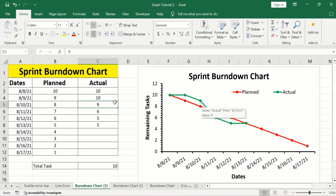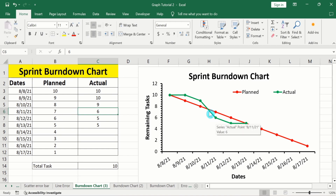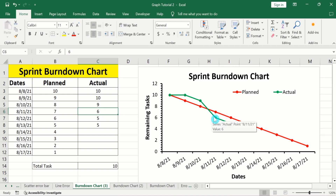Here you can see that we have sped up the work and completed three tasks, so the remaining tasks are 6. According to our planning, the remaining tasks should be 7. It is good for us because we are ahead of the plan. So if your actual work line is below the planned work line or ideal trend line, it indicates that you are ahead of time and working with good speed.